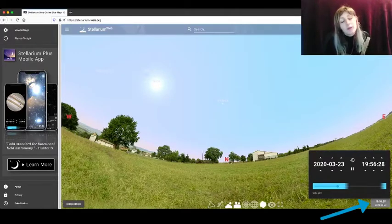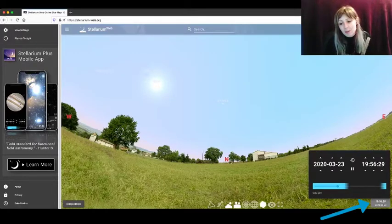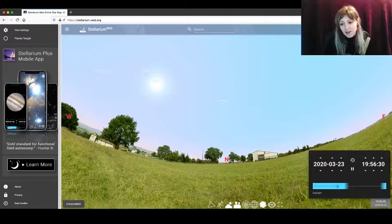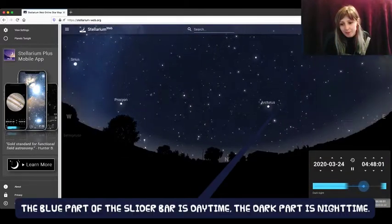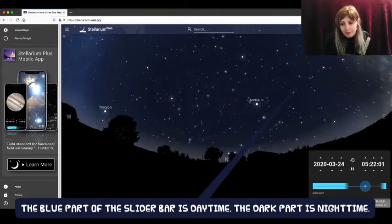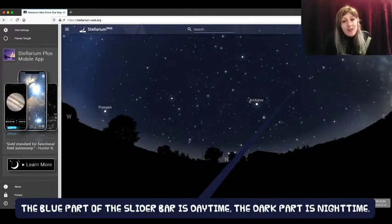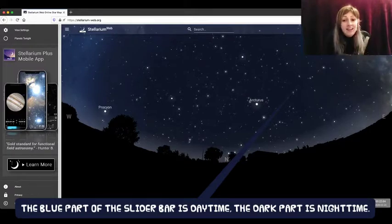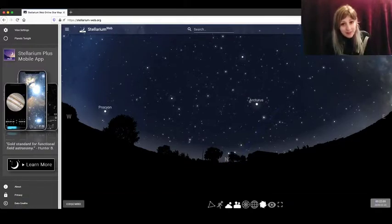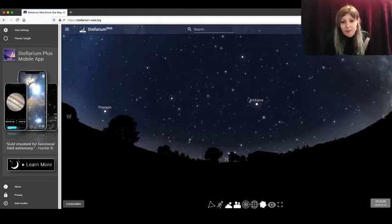So click bottom right and move the slider forwards. And there you have it. I now have the night sky as it will be tonight over the telescopes in Cerro Tololo.